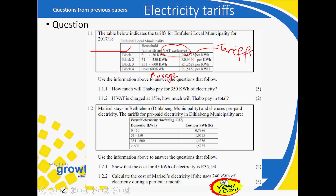Block two runs from 51 to 350, so the maximum you get in that block is 300 kilowatt hours — calculated as 350 minus 50. Block three runs from 351 to 600, so you take 600 minus 350 to get that block's maximum. Then block four covers anything above 600 kilowatt hours.